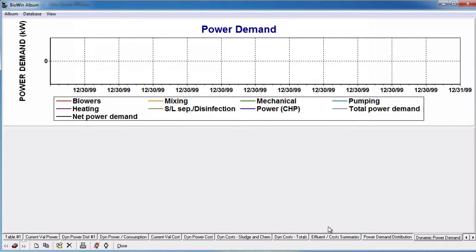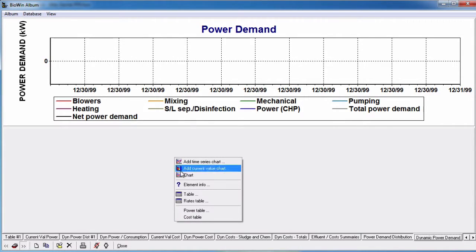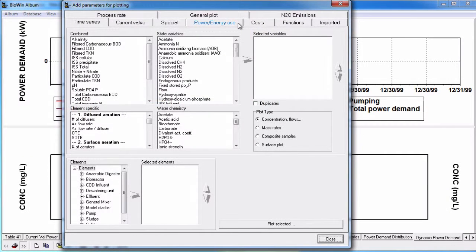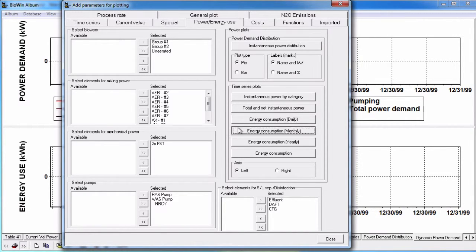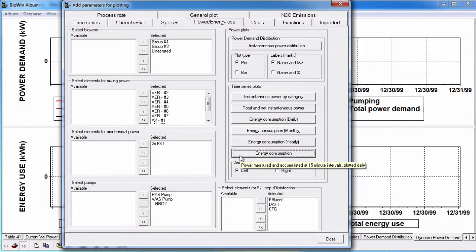In the bottom pane, let's generate the energy consumption plots. Right click and select chart and click on the power/energy use tab. Choose the elements we want to include in the plot — I'm going to again leave them all selected. In the time series group, select the axes. I'm going to leave them to plot to the left axis and click all of the energy consumption buttons: daily, monthly, yearly, and overall. Click the close button to finish.